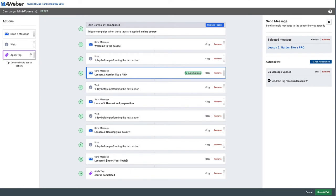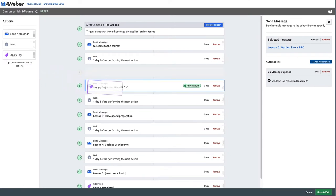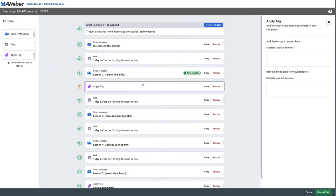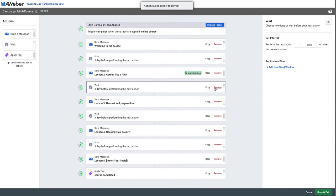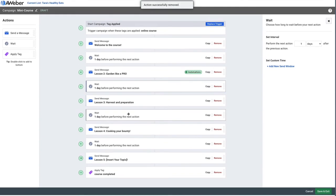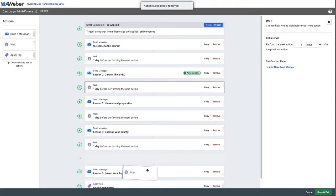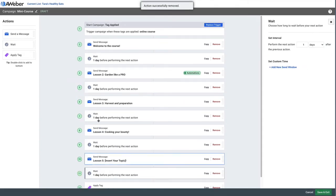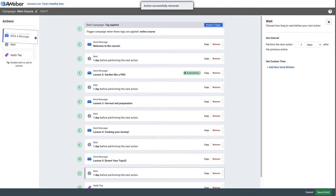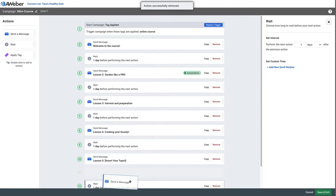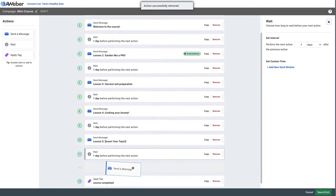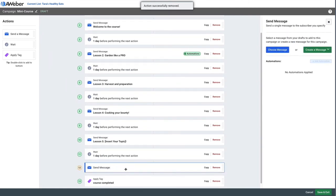We can also add additional tags anywhere within the series, and also add additional emails or even intervals between those emails. So you can make this email course as long as you'd like it to be or as short as you want it to be.